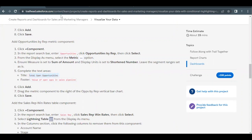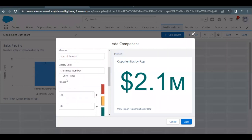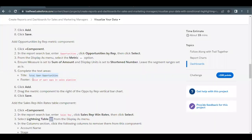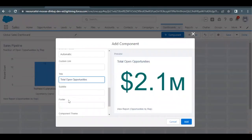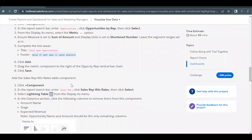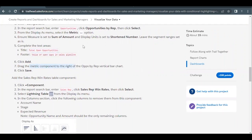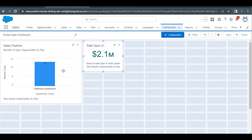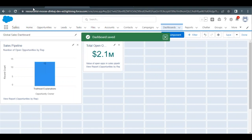We have to change the title and the footer value. Scroll down to the bottom, change the title with the copied one, and for the footer change it to Value of Open Ops in Sales Pipeline. Click on Add — this will add another component into our dashboard. Once that is done, save it again. We also have to drag this metric component to the right of the Ops by Rep vertical bar chart. Hold and drag it next to the first component, then click Save.